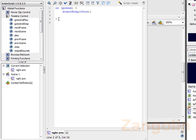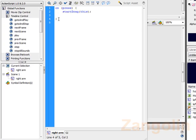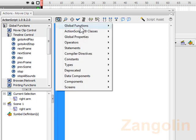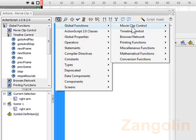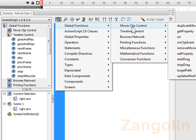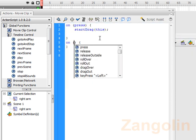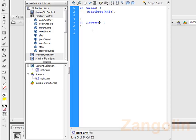Make sure you go after the curly bracket there, maybe go down into a new line. Go to global functions again, movie clip control, and then we go down to on. And this time we select release, so double click. That means when you release the mouse button, when you let go of the mouse button.